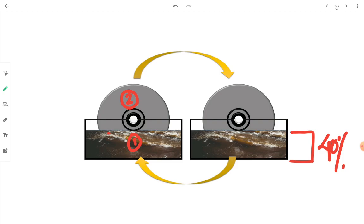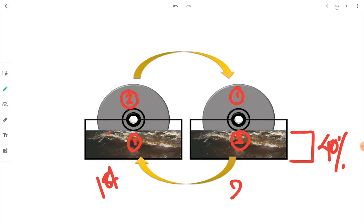Now in second cycle what will happen? Point number one will be here. Point number two will be here. In first cycle let's say this is first cycle and this is second cycle. In first cycle point number one was inside wastewater.